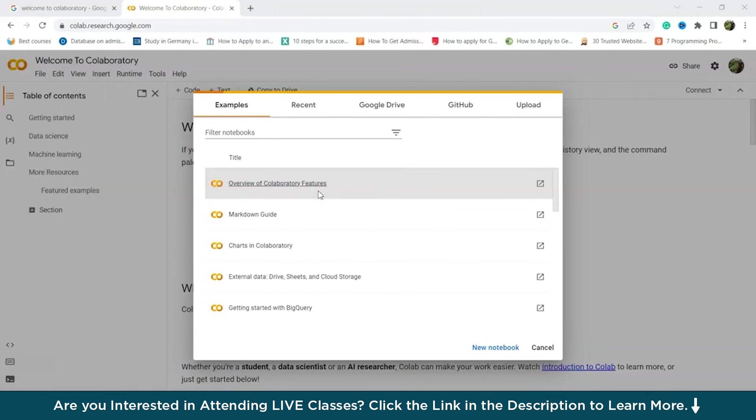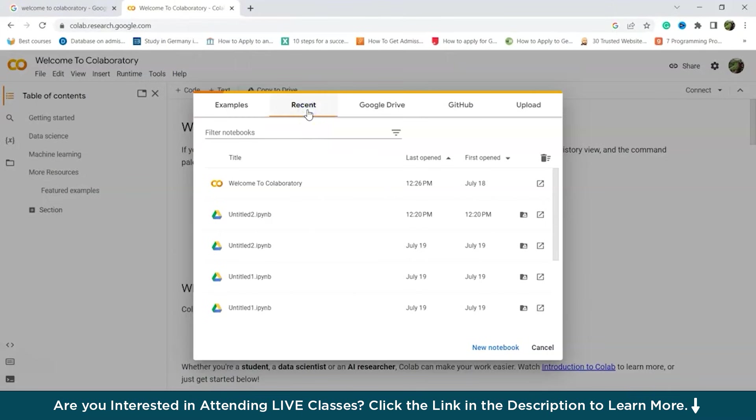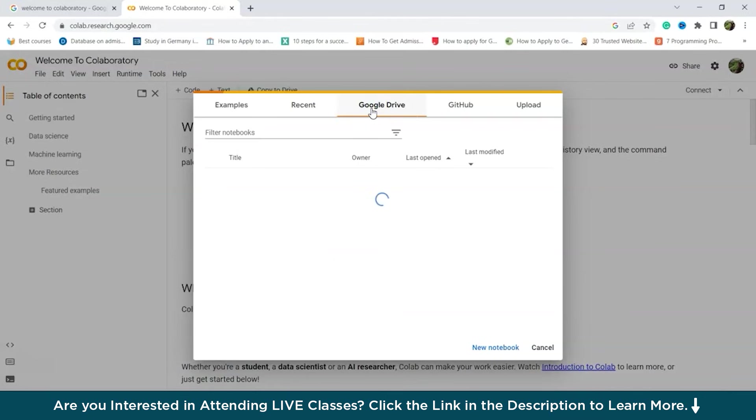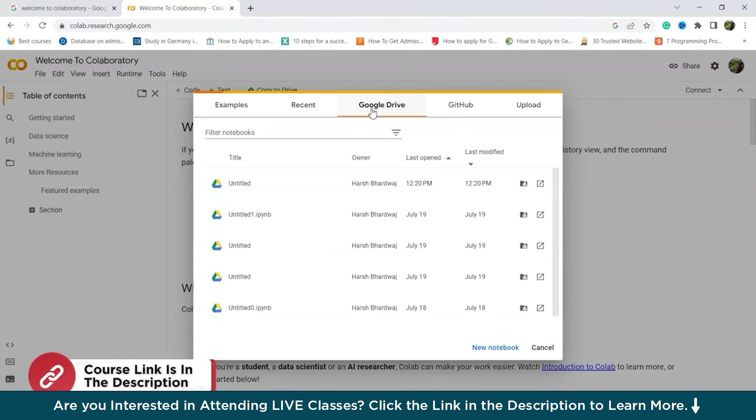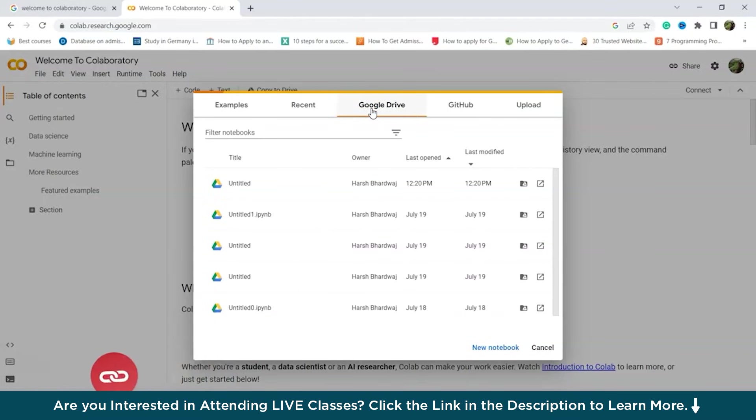So then there's the Recent tab. That displays the collection of all the latest documents that you've been working on. Now next is our Google Drive tab. The Google Drive tab feature allows you to import any of your previous notebooks directly from your Google Drive.